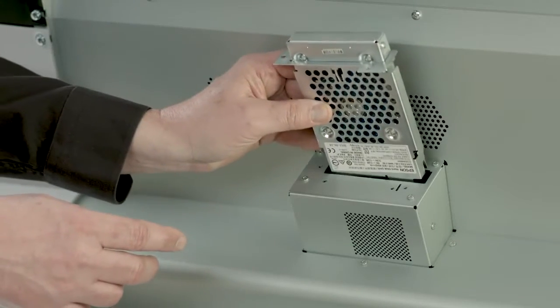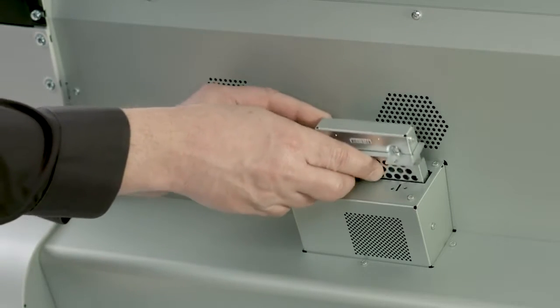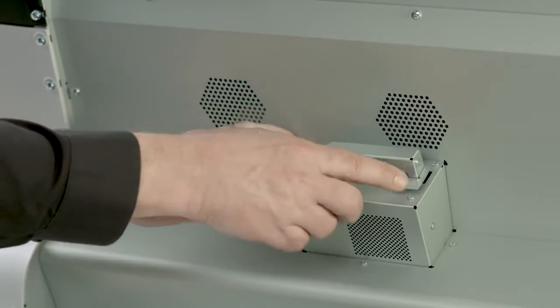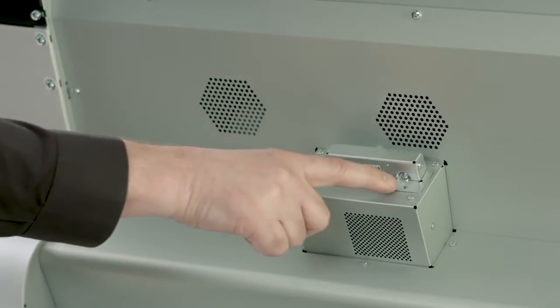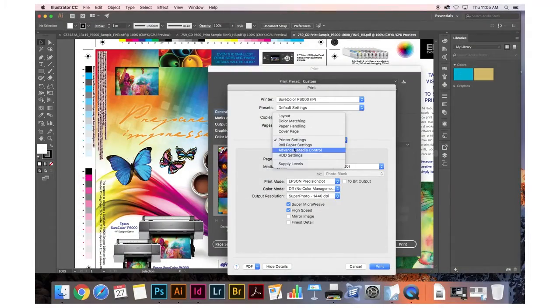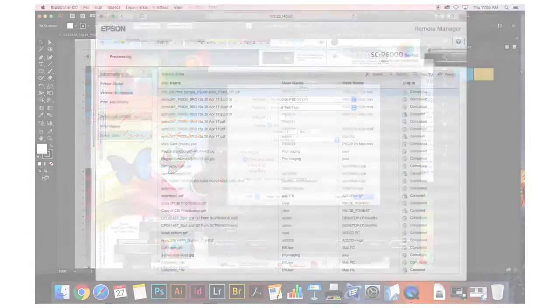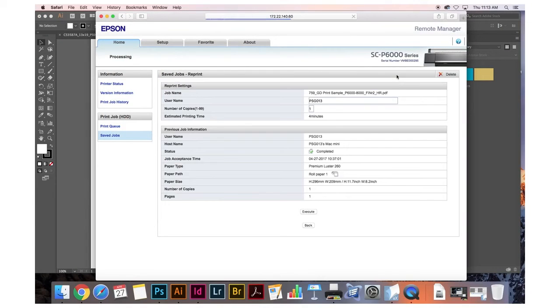For increased productivity and improved workflow, an optional internal print server complements the USB and Ethernet connectivity. With this optional feature, you can fully transfer print jobs to your printer to free up your computer, as well as reprint files directly from the printer's control panel.